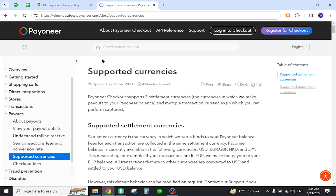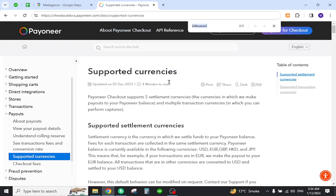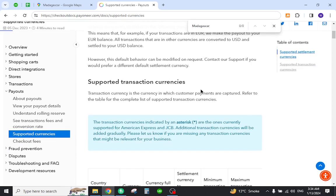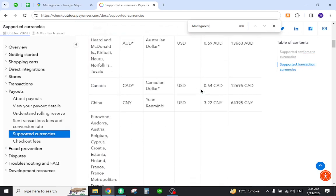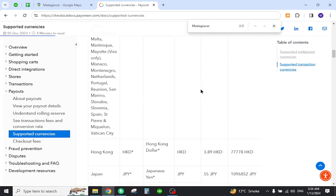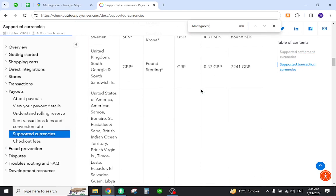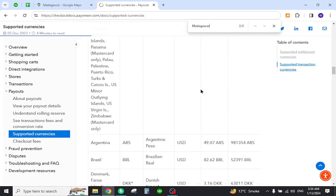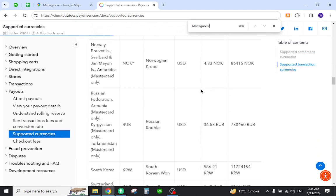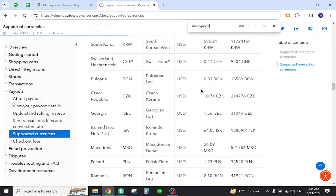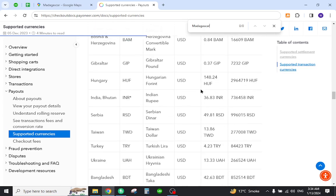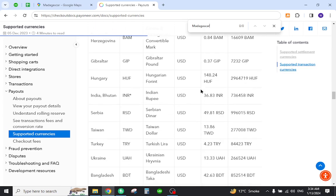For this reason you must come to this page and search your country name. As you can see, Madagascar is not listed here. Unfortunately, you will have to find other alternatives to make international transfers. Thank you for watching, and if you have any questions let me know in the comment section.